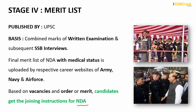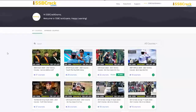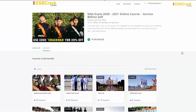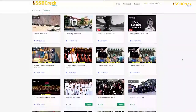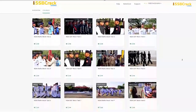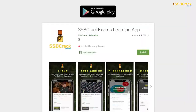I hope the details about the selection procedure are now clear to you all. To boost your chances of joining the forces, you can check out the courses specially designed to get you into uniform. Download our app SSB Crack Exams from the Google Play Store. For more details regarding the exam notification, you can continue with the session. Thank you. Jai Hind.